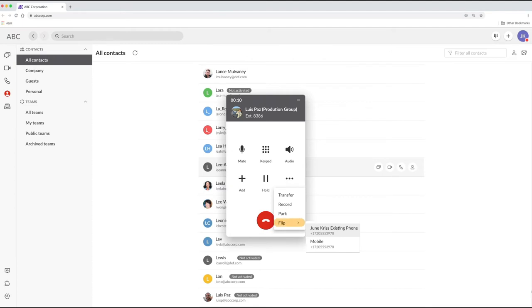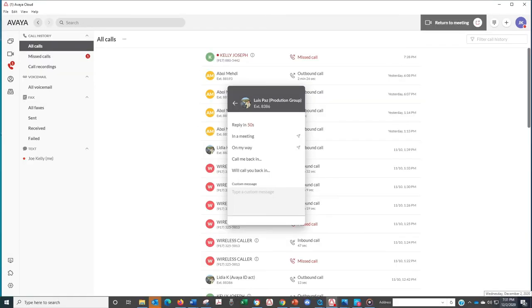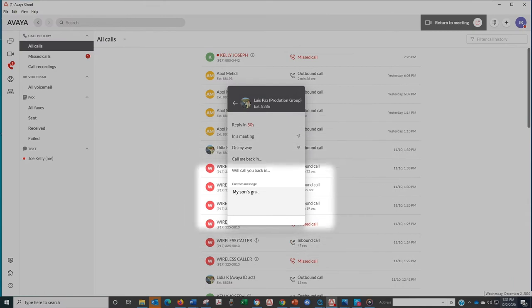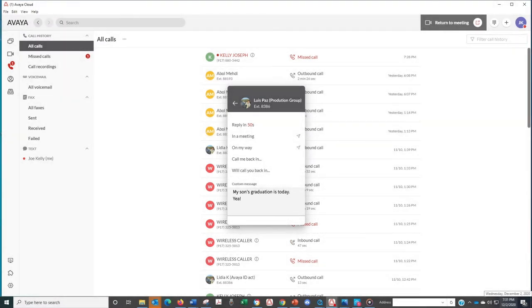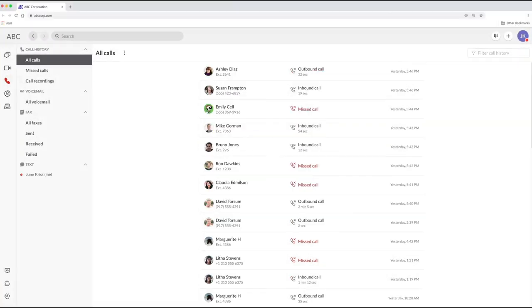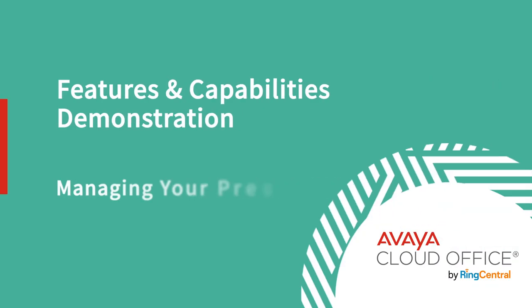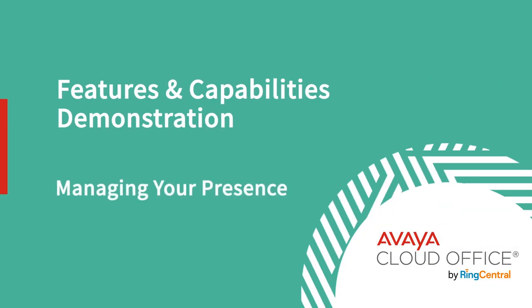Another great feature is flipping a call. If you're handling a call at your desk and you want to continue on your mobile, just flip it and you're on your way. For incoming calls, you've got the option to respond with a customized voice message. All of your calls are logged in your call history.